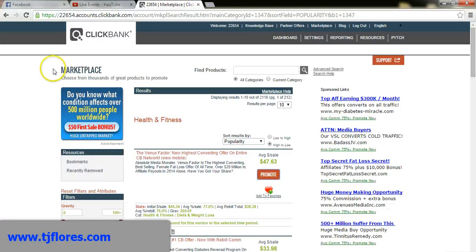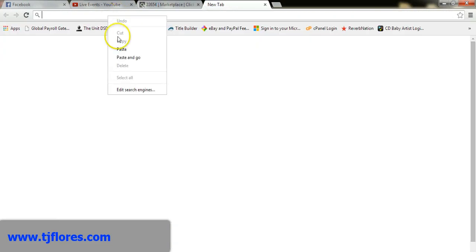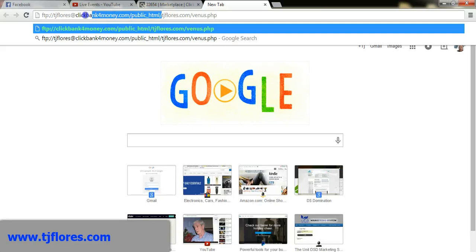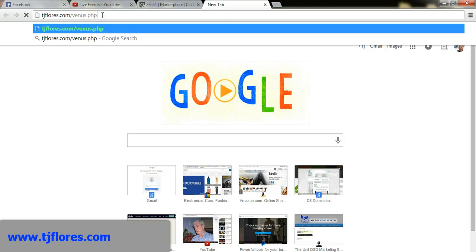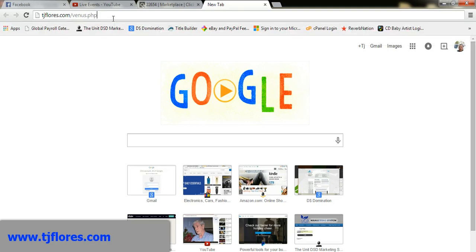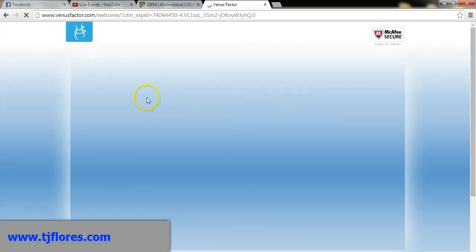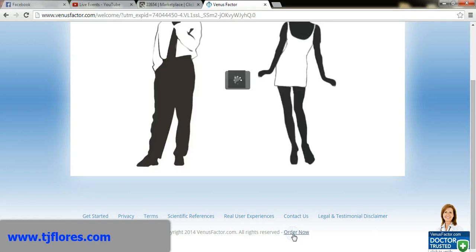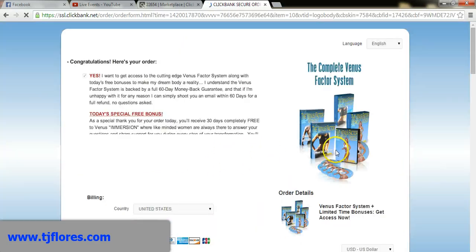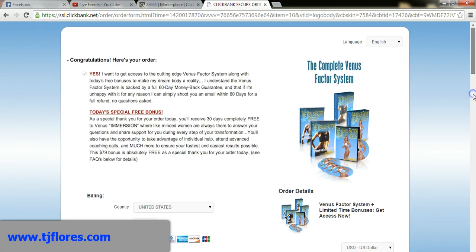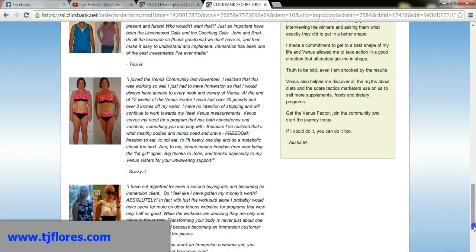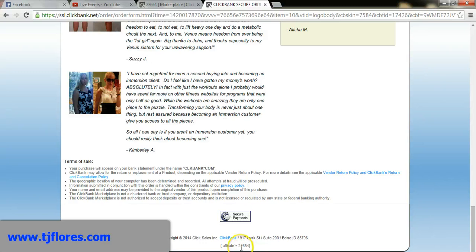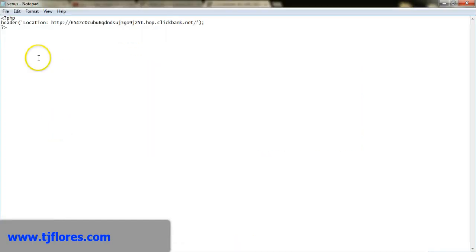I'll open my browser and paste the URL, deleting everything in front of tjflores.com. So this is the new cloaked link I'll promote. I hit Enter and it redirects straight to the Venus Factor offer on Clickbank. If I go to the order page and scroll to the bottom of the Clickbank secure checkout, my affiliate ID — 22654 — is right there. So if someone makes a purchase, I earn a commission.